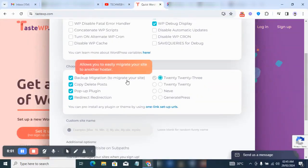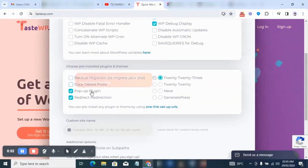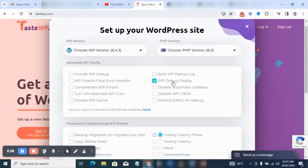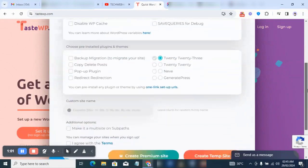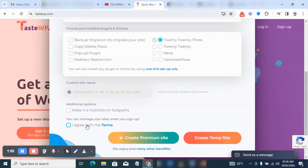In case you don't know how to use TasteWP, it's very simple to set up. Now take note: the free version allows you to create a WordPress site for free, but it only lasts for two days.